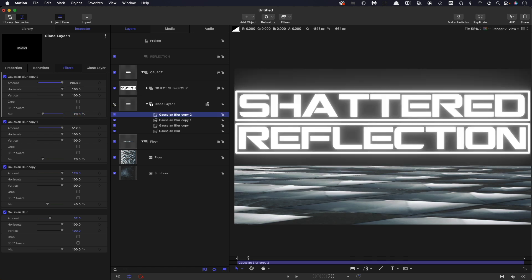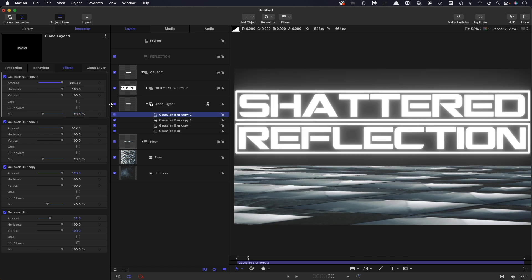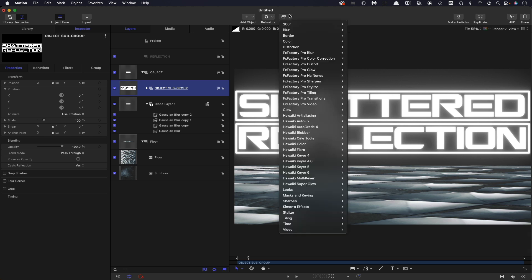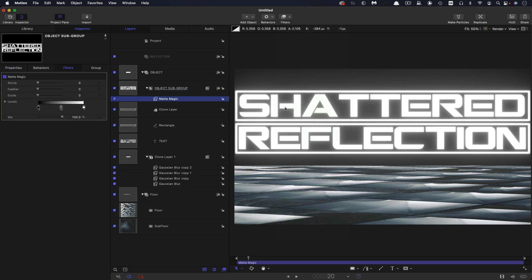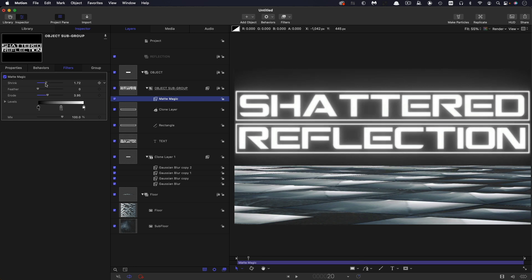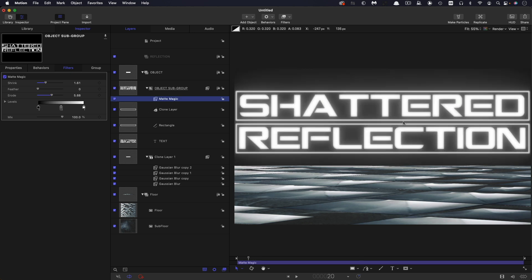And if I turn that on and off, you can see that glow is fairly effective. What I'm also going to do is I'm going to take my object subgroup of which this clone is a clone. And I'm going to come to filters and masks and keying and matte magic. And I'm just going to do a little bit of a tweak to the shrink and the erode. And what this does is it gives us a little bit more of a kind of glowing effect or a sort of a light effect. If I turn that on and off, you can see how that works. It's a little bit less defined. And that's quite a nice technique.